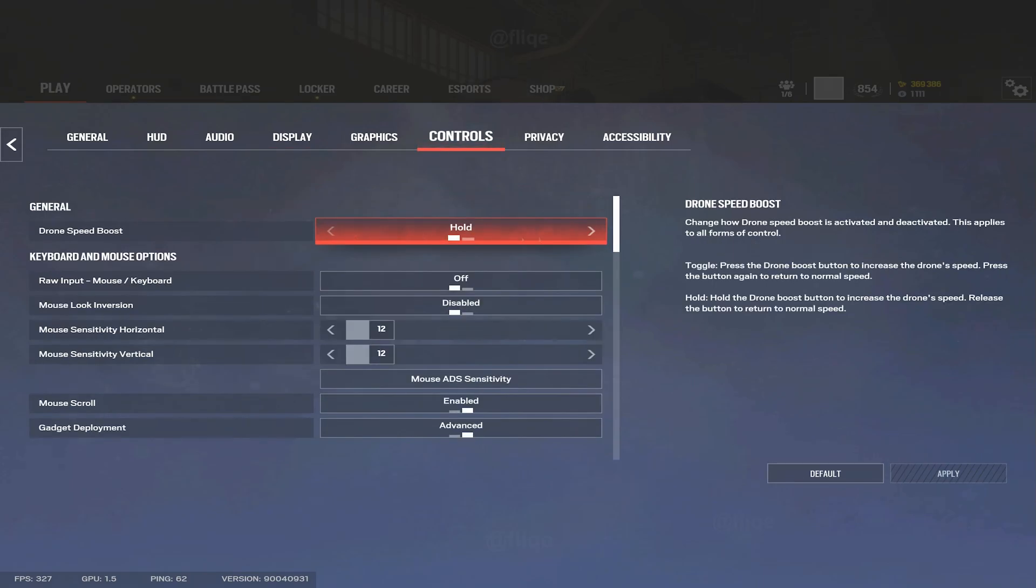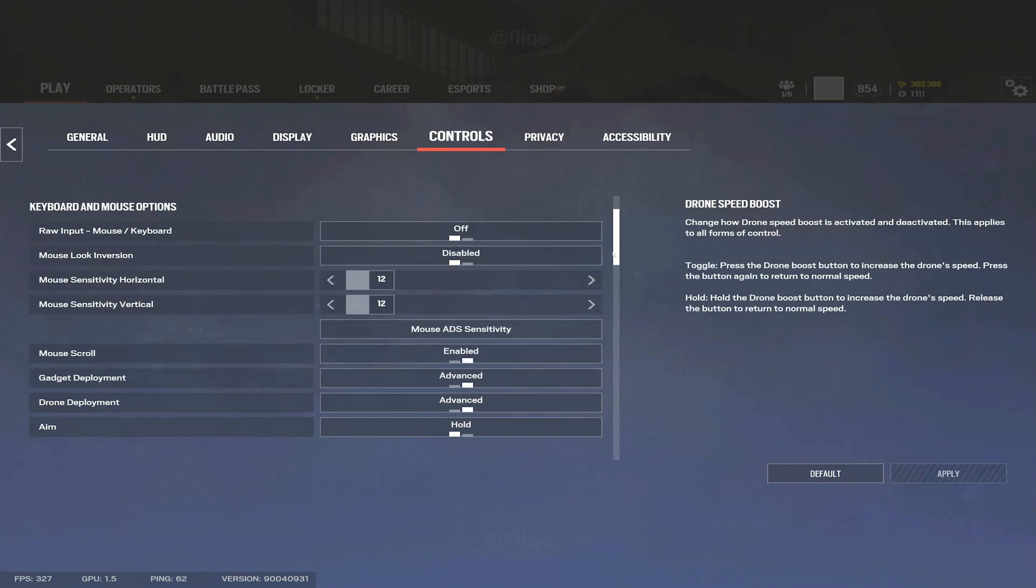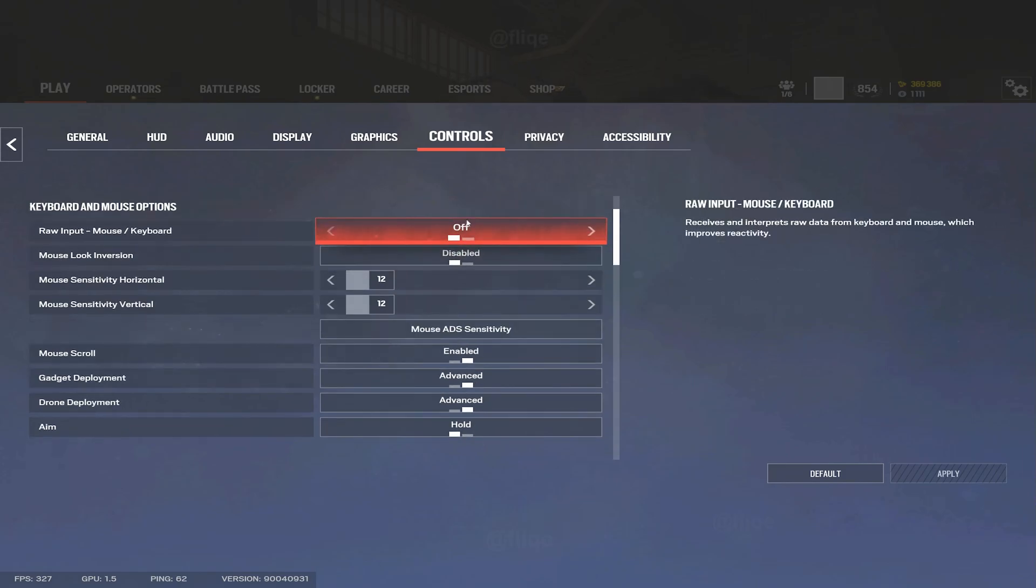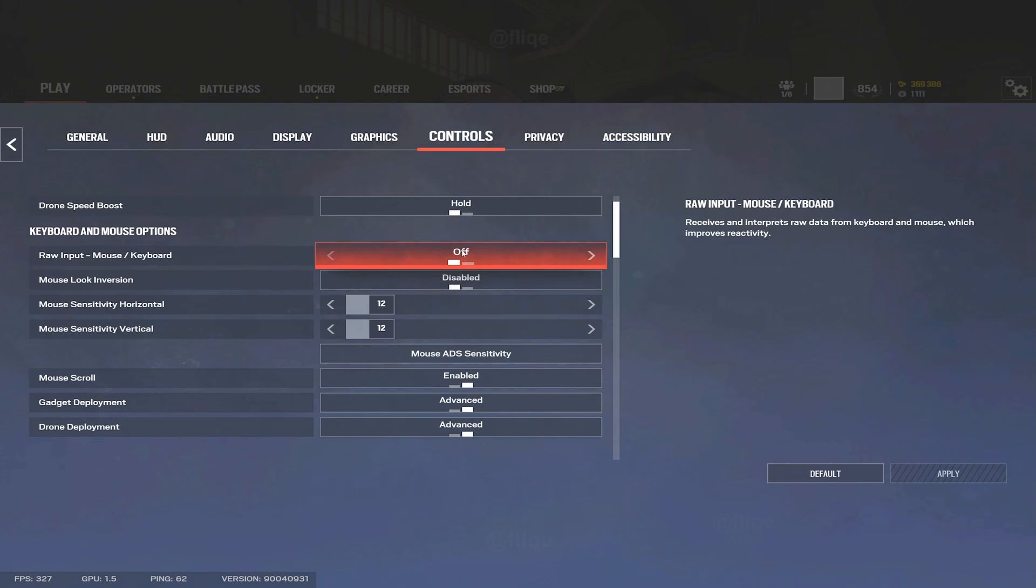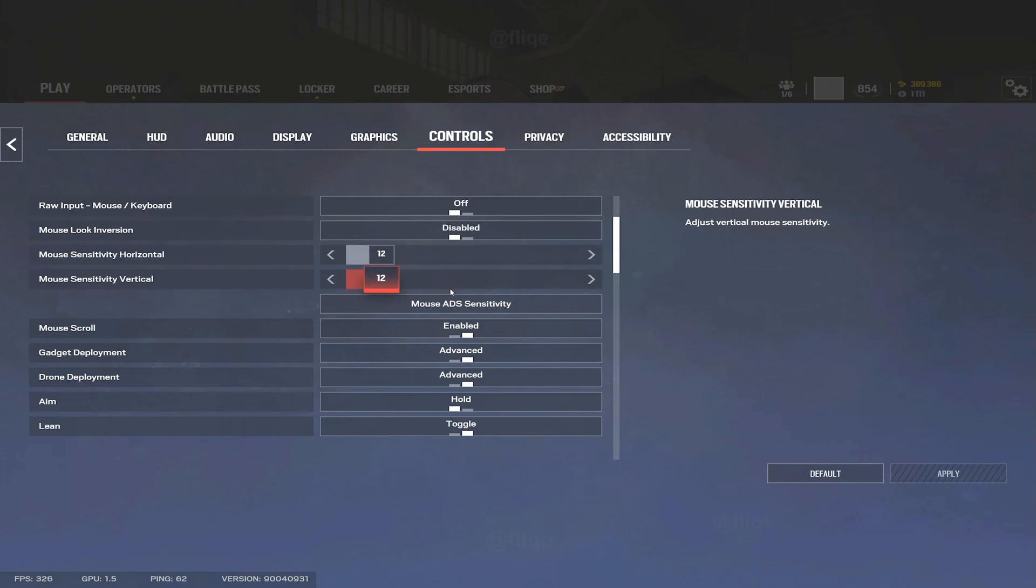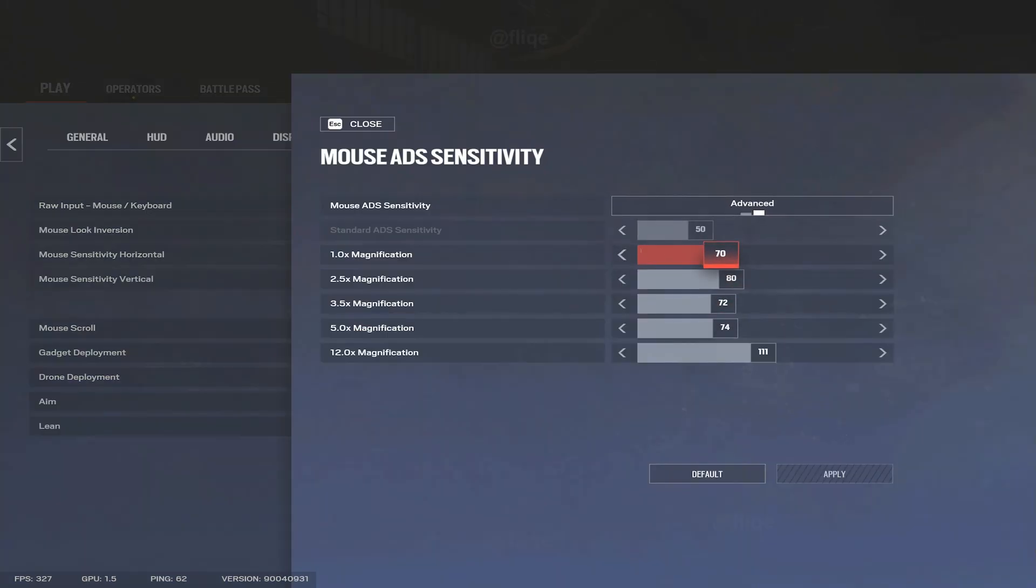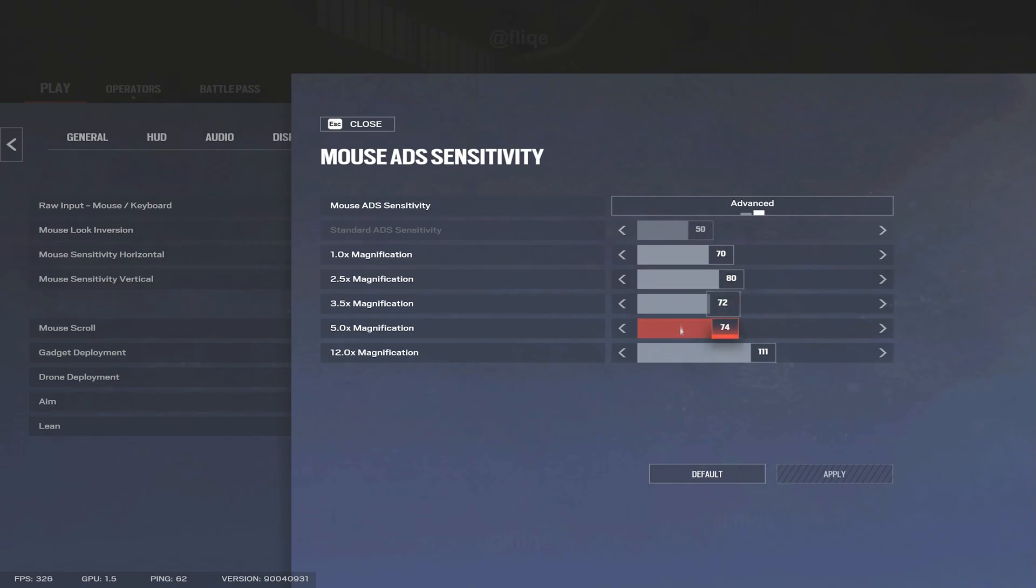Drone speed I just have it on hold. Raw input, I'm not sure if this is fixed, but I just have it on off. I have heard previously - this is like a while back - that it bugs and sometimes it doesn't work, sometimes it does, so I just have it on off. My sense is 12, 12 on the regular multiplier. I don't run a multiplier that makes it faster or slower. These are my ADS senses. I really only use 70 and 80. I don't really bother with any of these below.